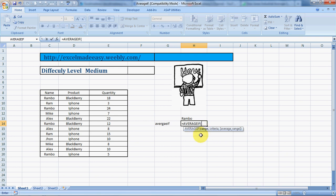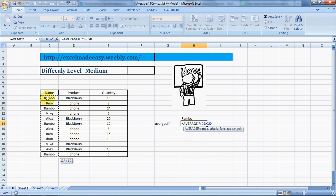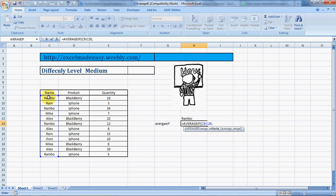The range is where you have the criteria listed—these cells where the names are. My criteria range is here, where I'll select Rambo. I can click here or here, either way. I choose Rambo, comma.